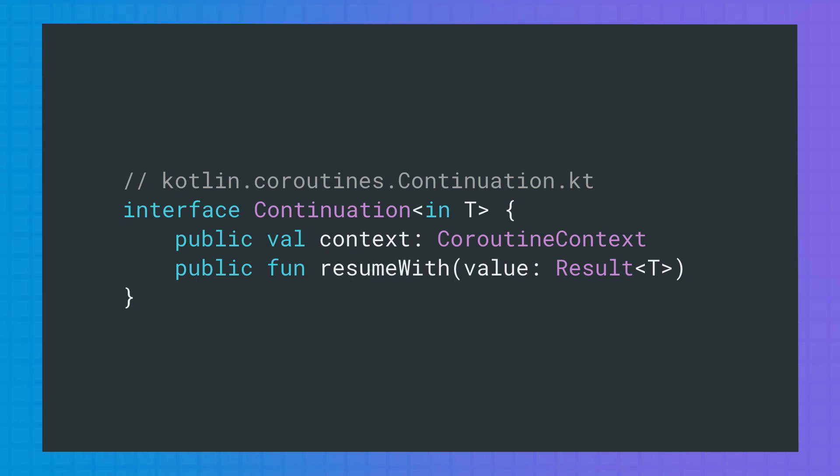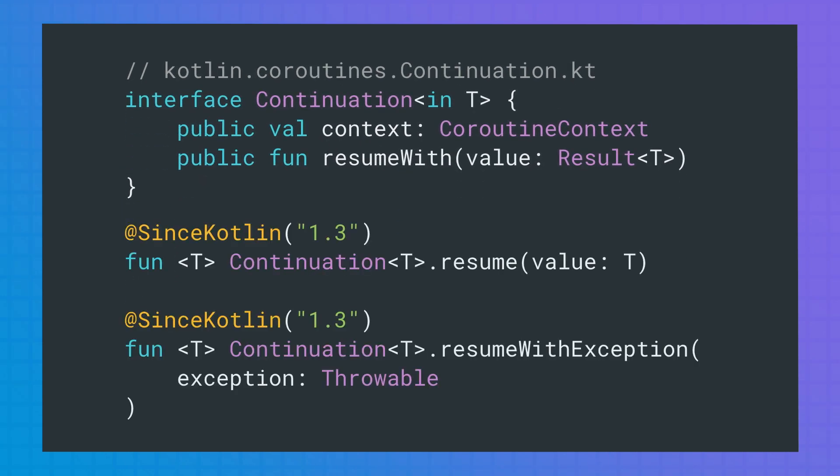Context will be the coroutine context to be used in that continuation. ResumeWith resumes execution of the coroutine with a result that can contain either a value, which is the result of the computation that caused the suspension, or an exception. With Kotlin 1.3, you also have convenient extension functions called resume and resumeWithException that are specialized versions of the resumeWith function.